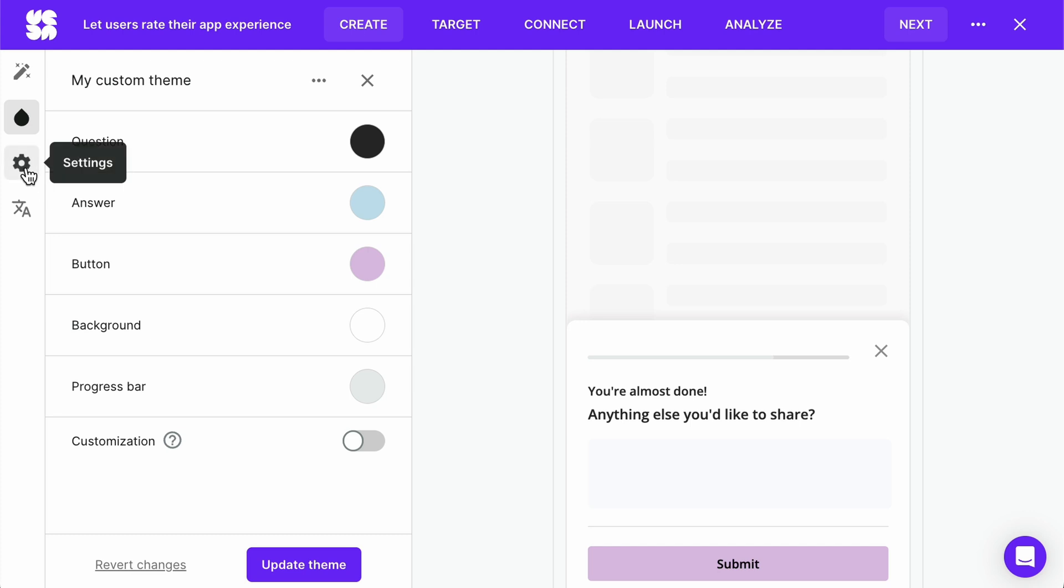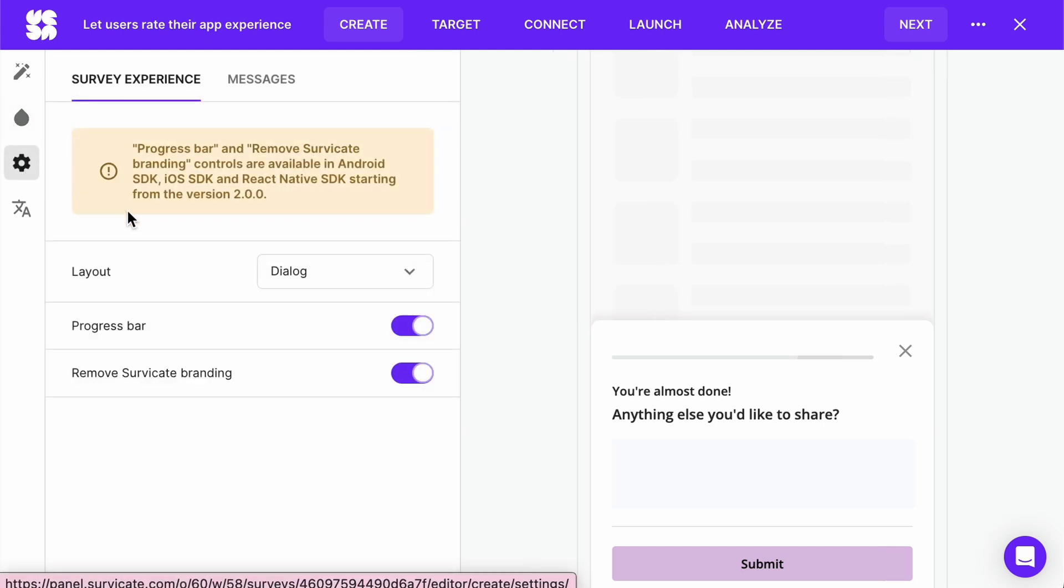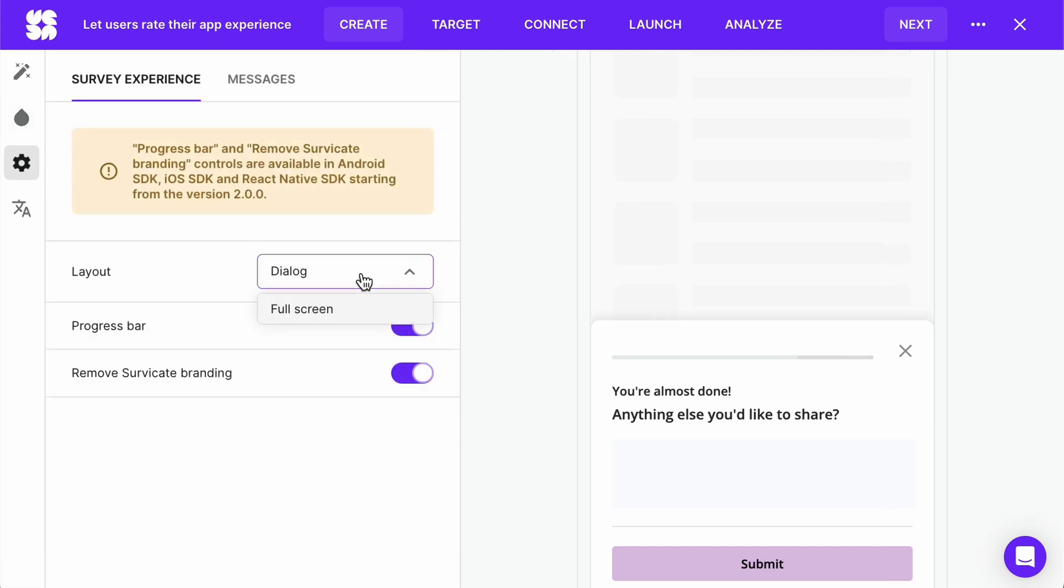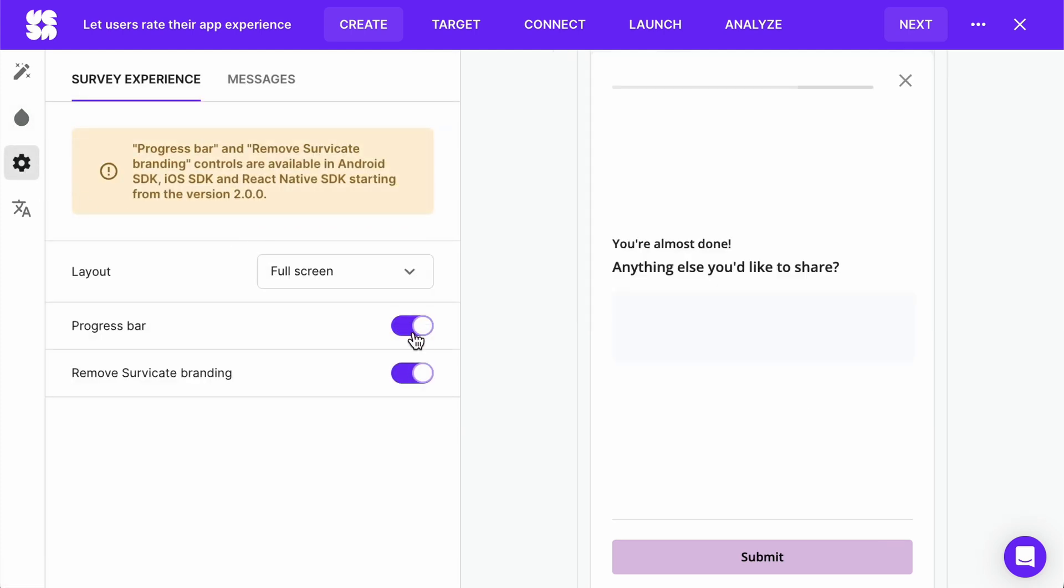In the settings tab, you can choose how much of the screen the survey will take up. I recommend keeping the progress bar, but you can remove it if you like.